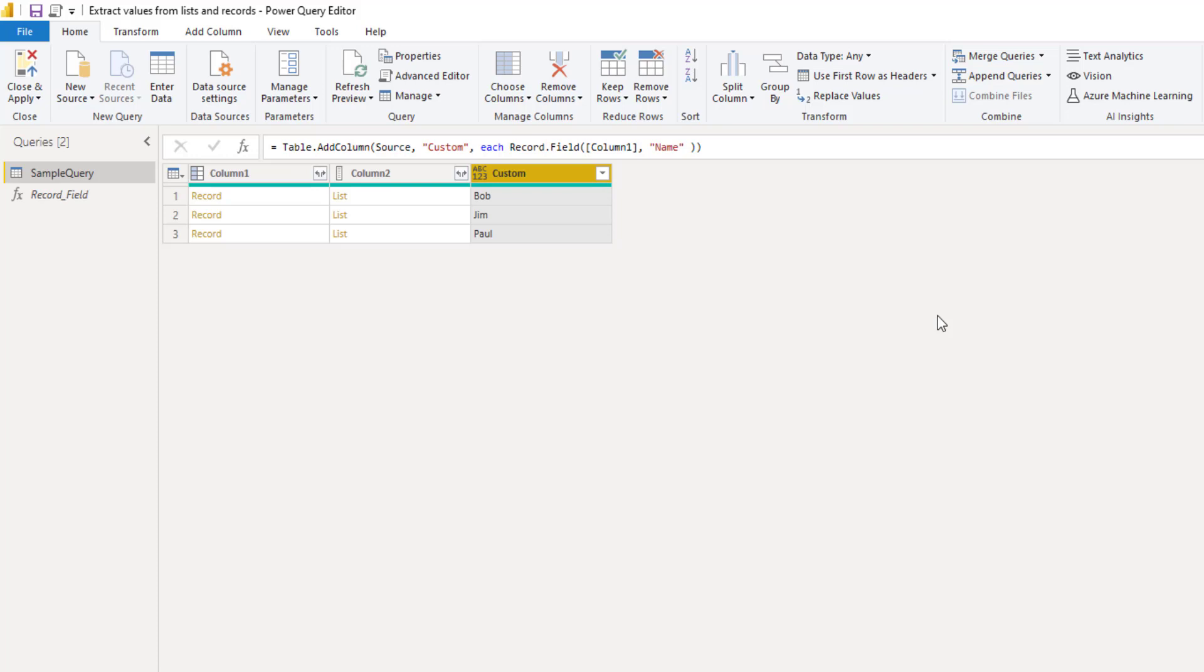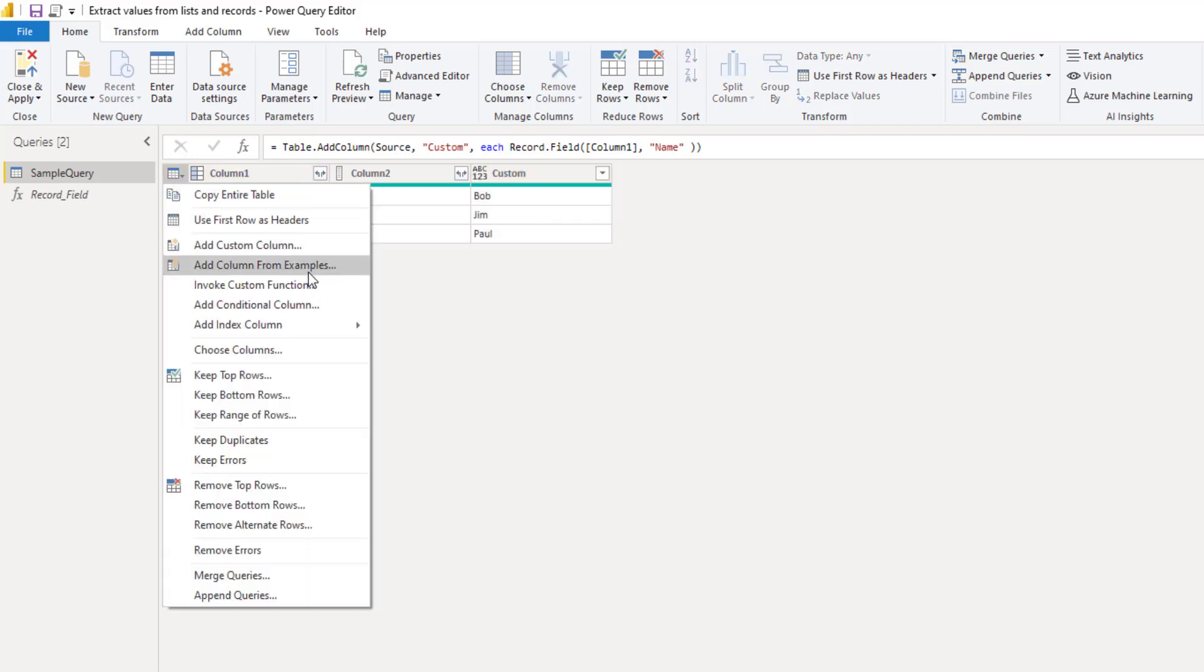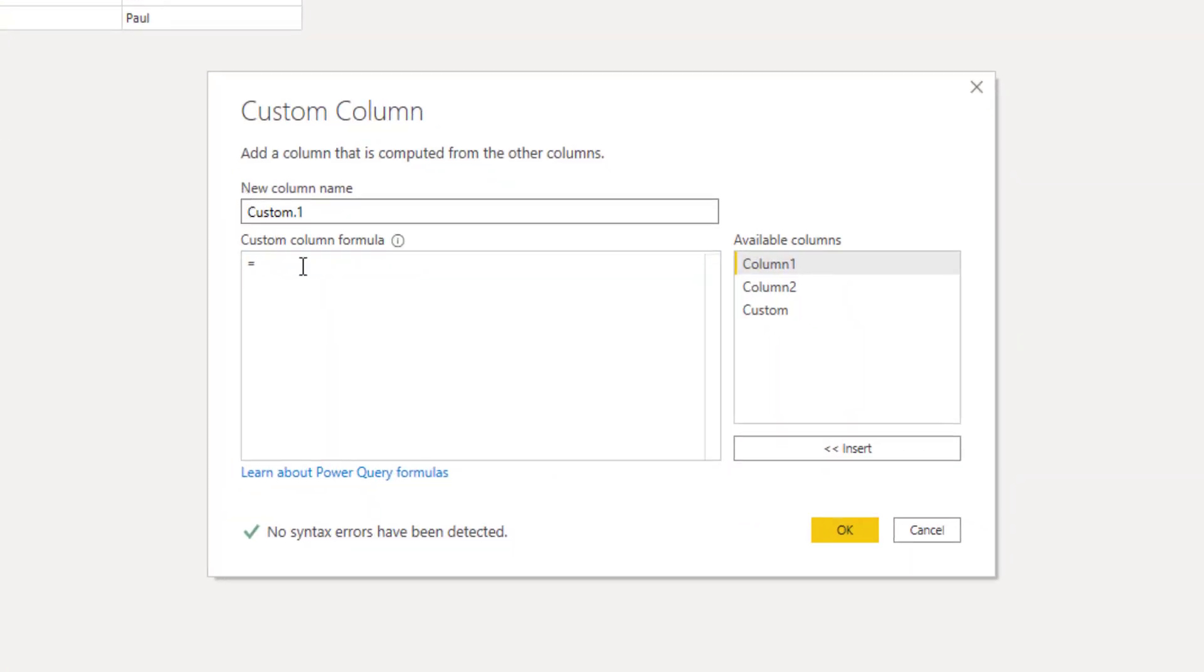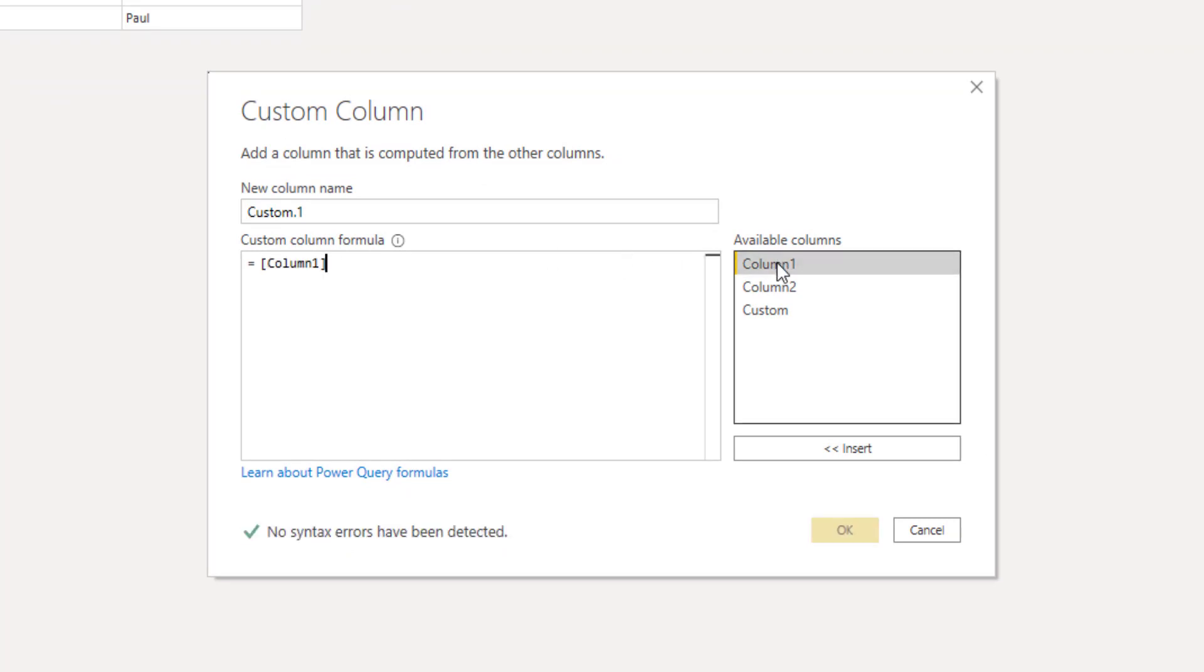Instead of a function however I can also use a field access operator to select a value from a record. So again let's add a custom column. First we'll reference the column containing the record and to access the field all I need to do is enter the field name inside square brackets.